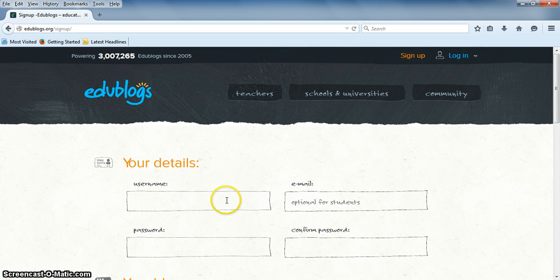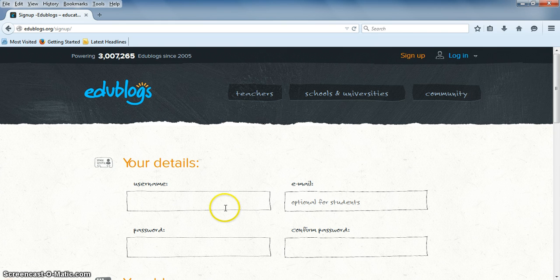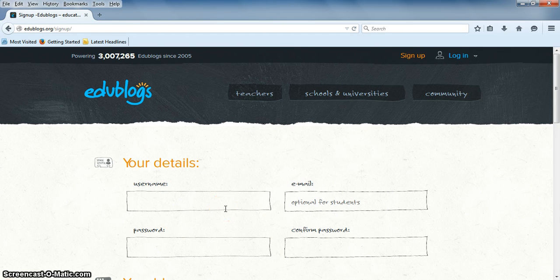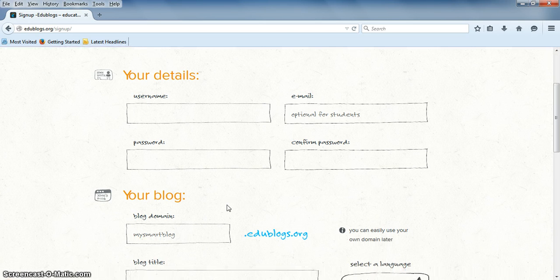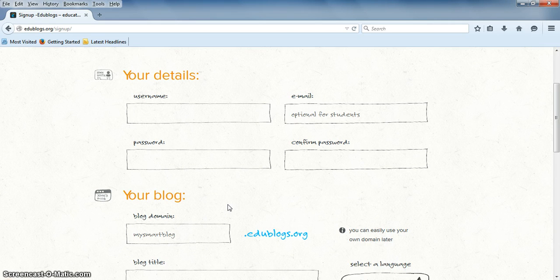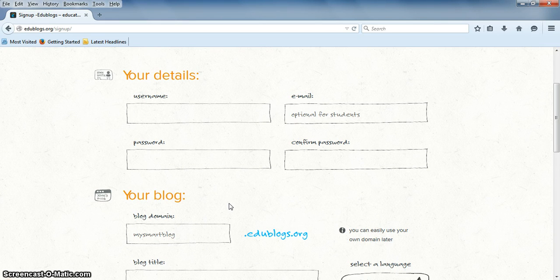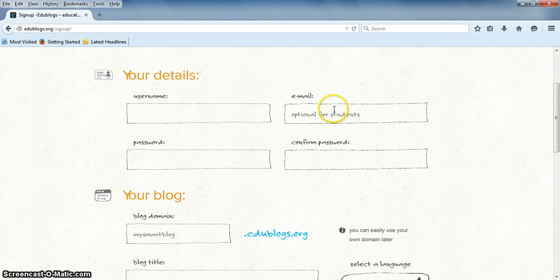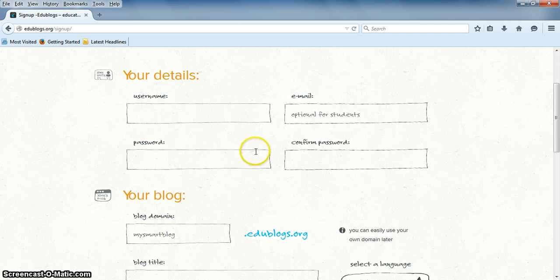For your username, you're going to want to choose something that's easy to remember. If it says username already registered, just add some numbers or change it a little. You're going to put in an email and then a password.